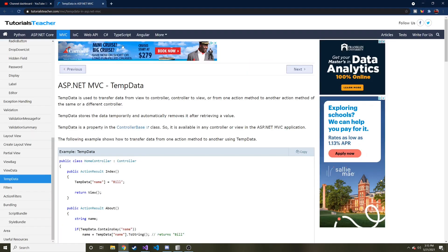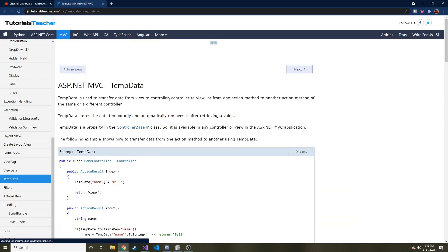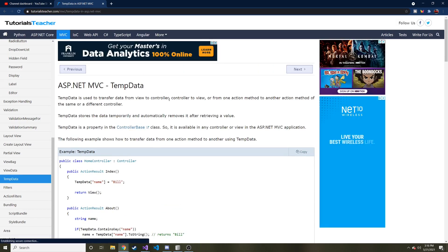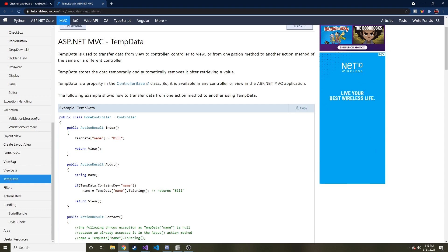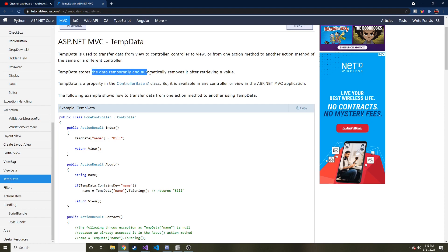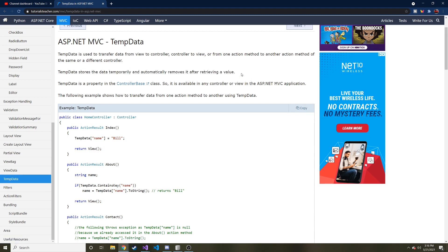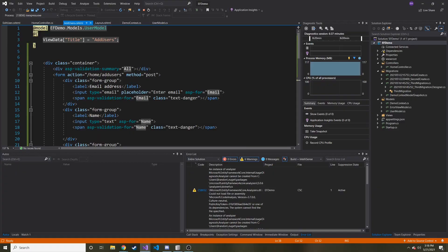Today we're going to talk about and use something called temp data. Maybe you're not familiar with temp data. Temp data is used to transfer data from view to controller, controller to view, or from one action method to another action method of the same or different controller. Temp data stores the data temporarily and automatically removes it after retrieving it all once.